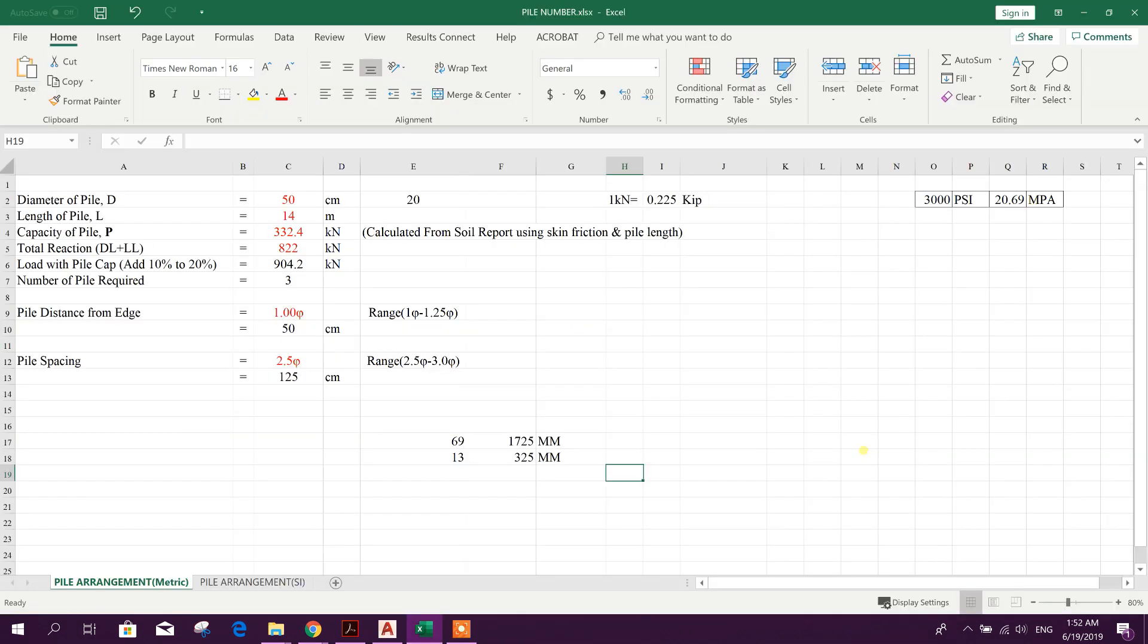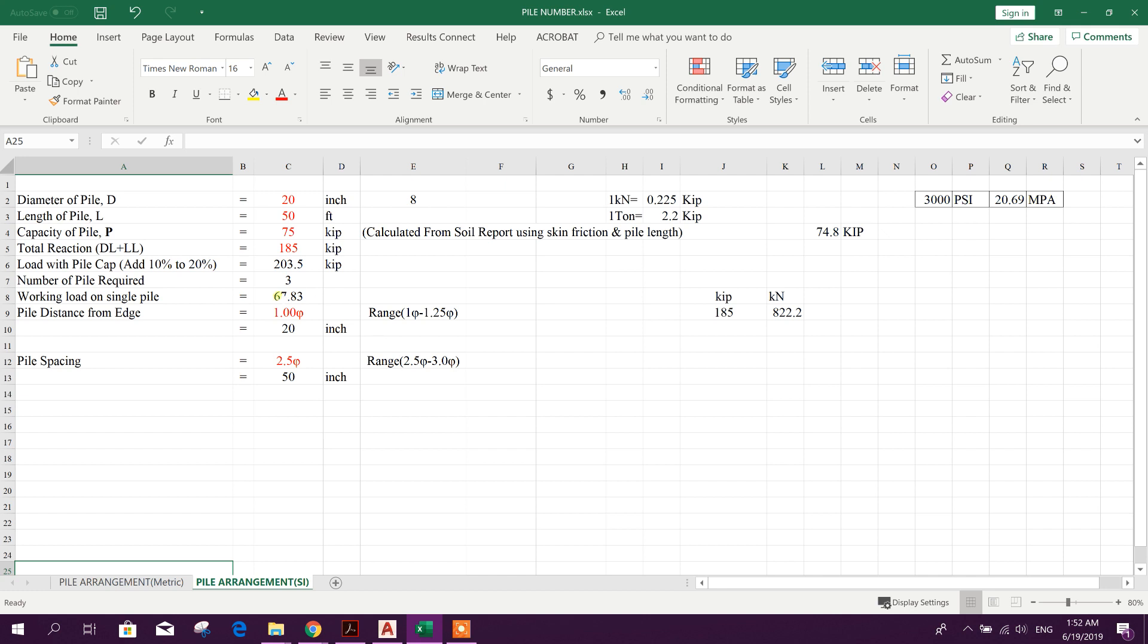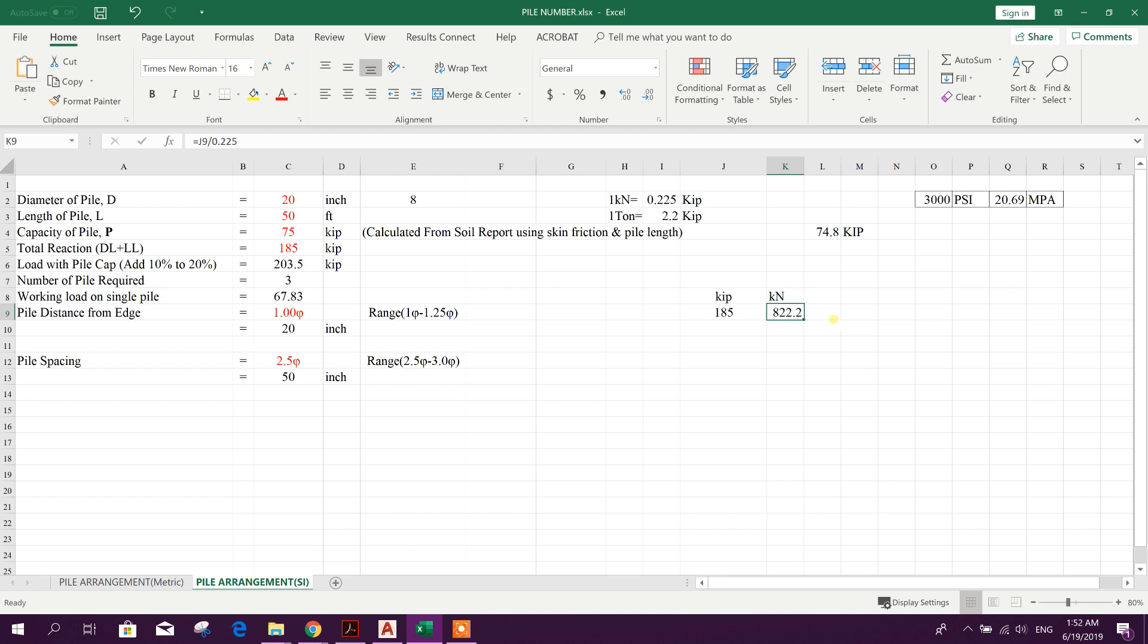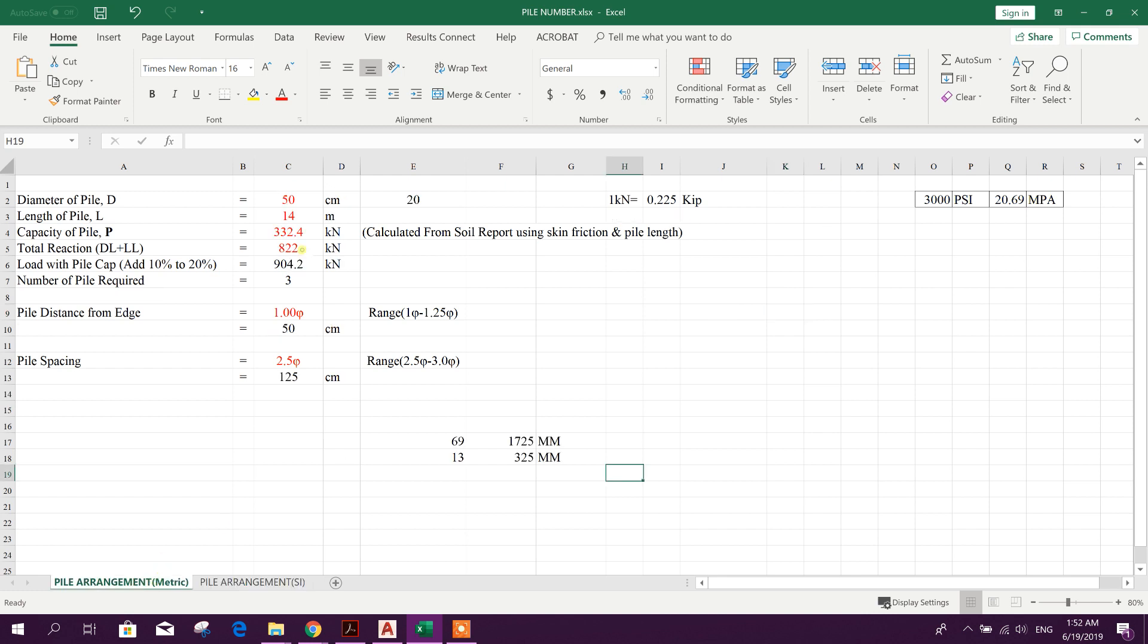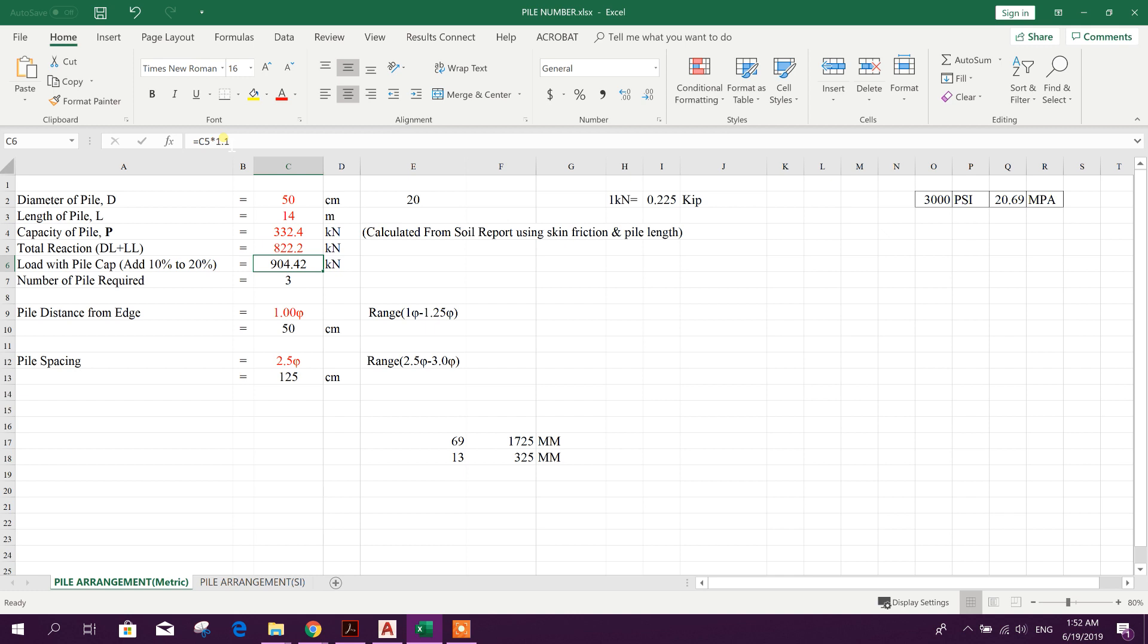Dear viewers, today we will design a pile cap using Prota Structure Suite, or the part of Prota Structure Suite called Prota Details. We have got data from previous analysis in the course of 10-story building design. The column reaction is 185 kips, which in kilonewtons is 822.2 kN.